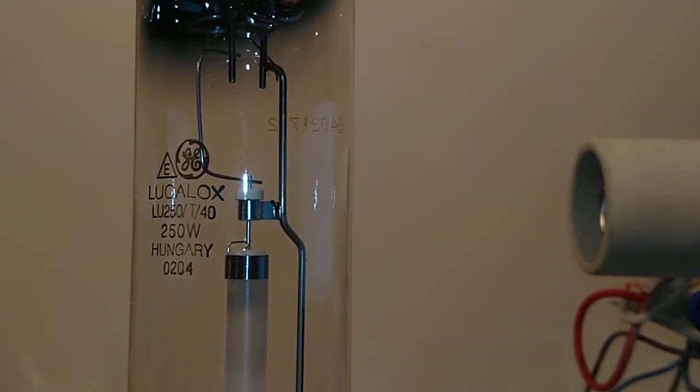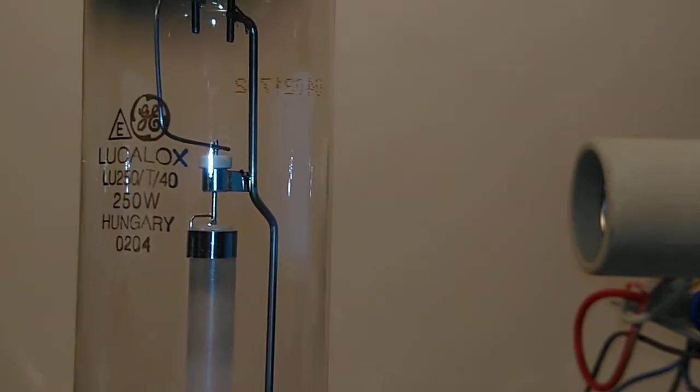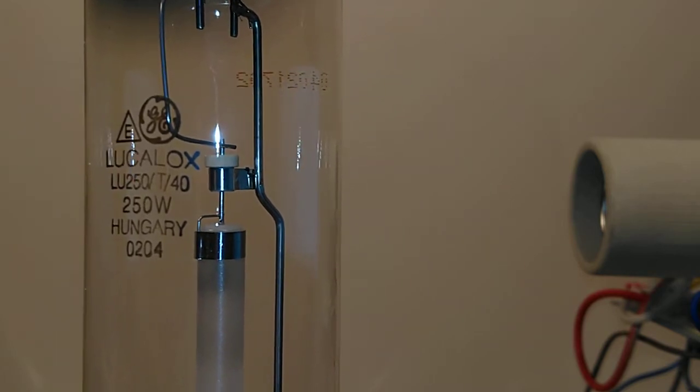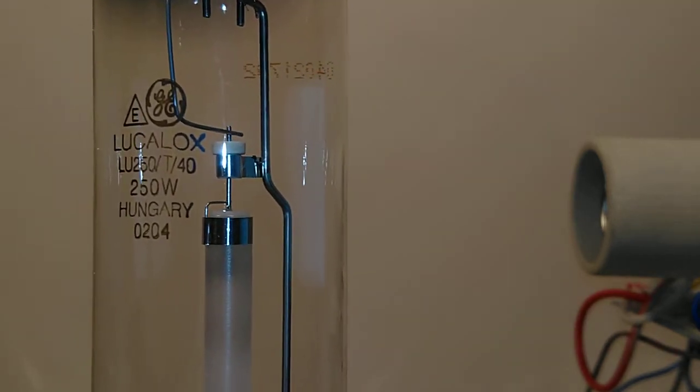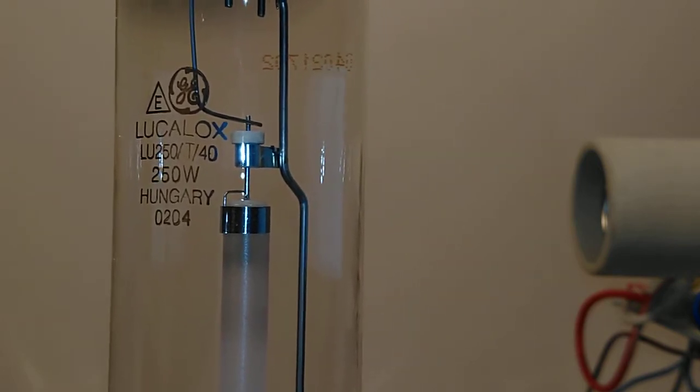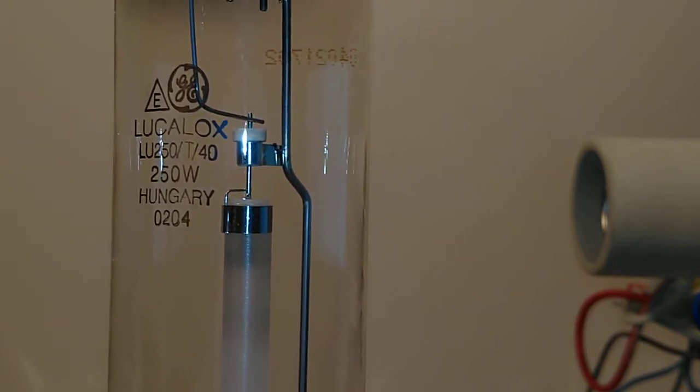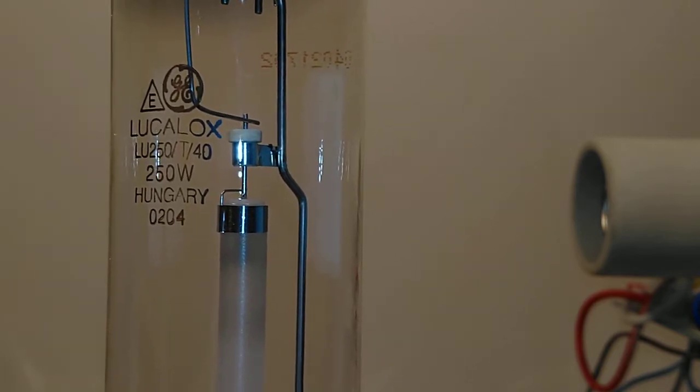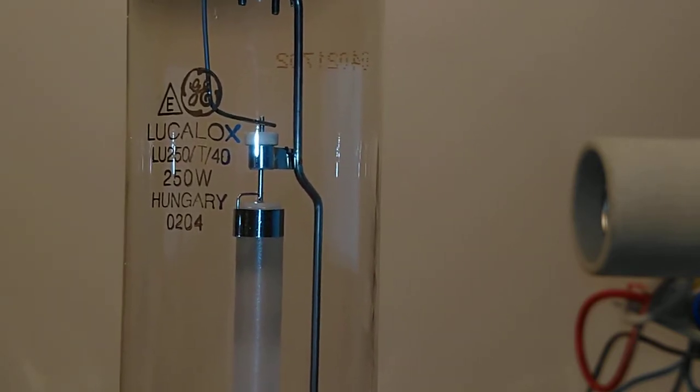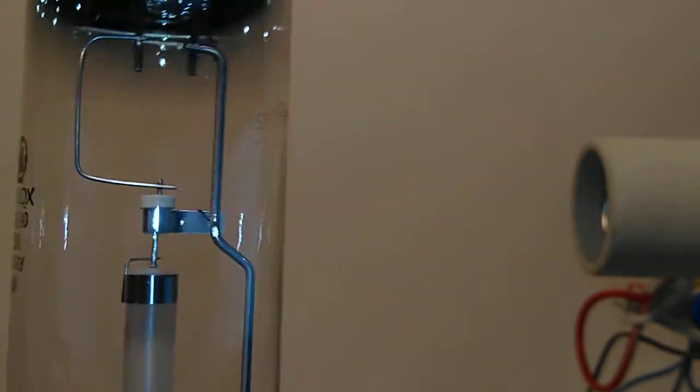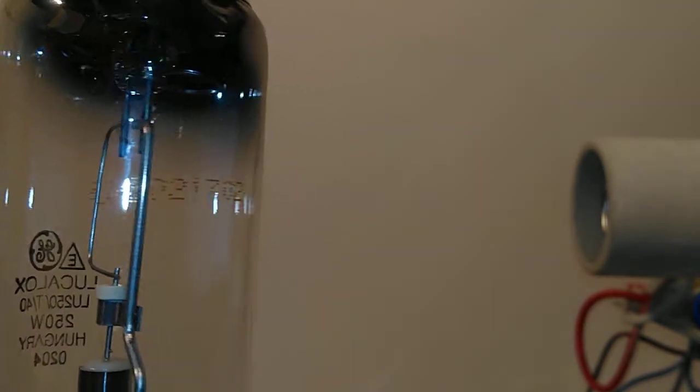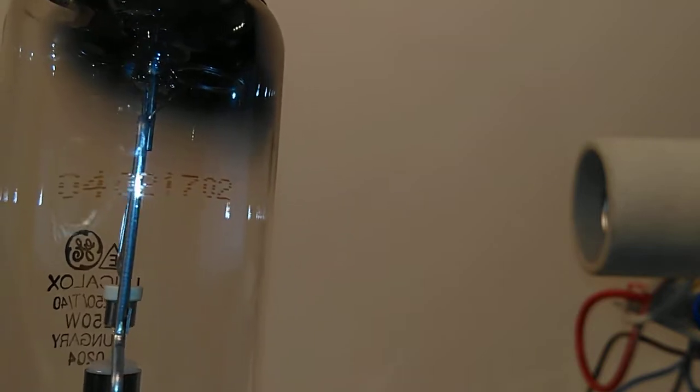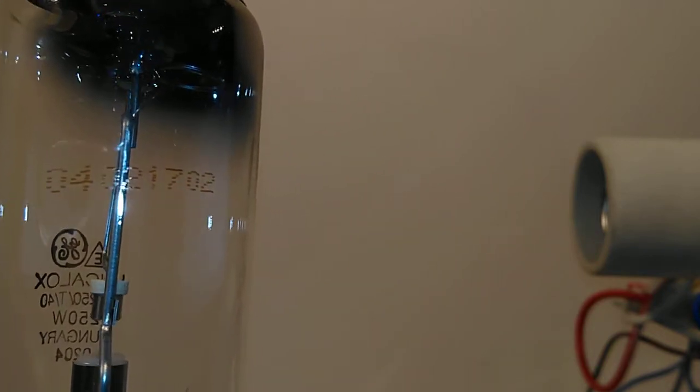Hello and welcome to today's video. This video is about this General Electric 250 watt high pressure sodium lamp made in Hungary. We have a nice etch on it, and on the other side we have a date stamp which looks like 0402.